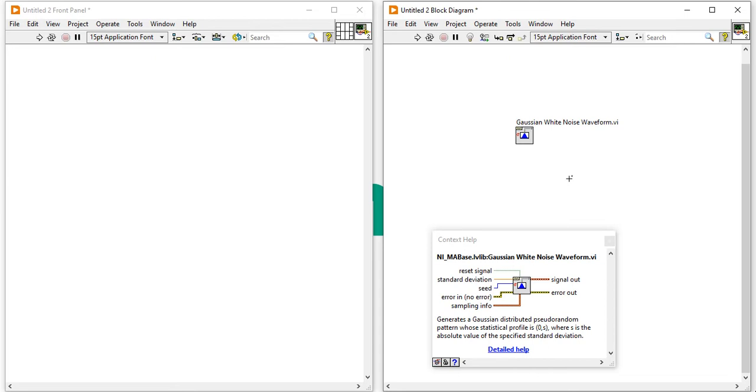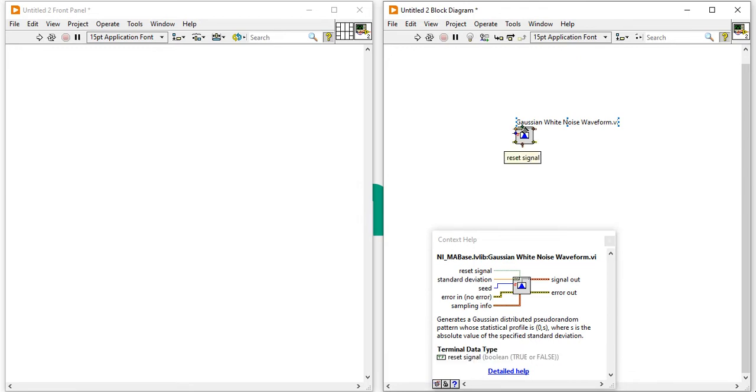Now, you can see the top one is our output signal. Now you can see it's blinking because I had pointed the output signal.